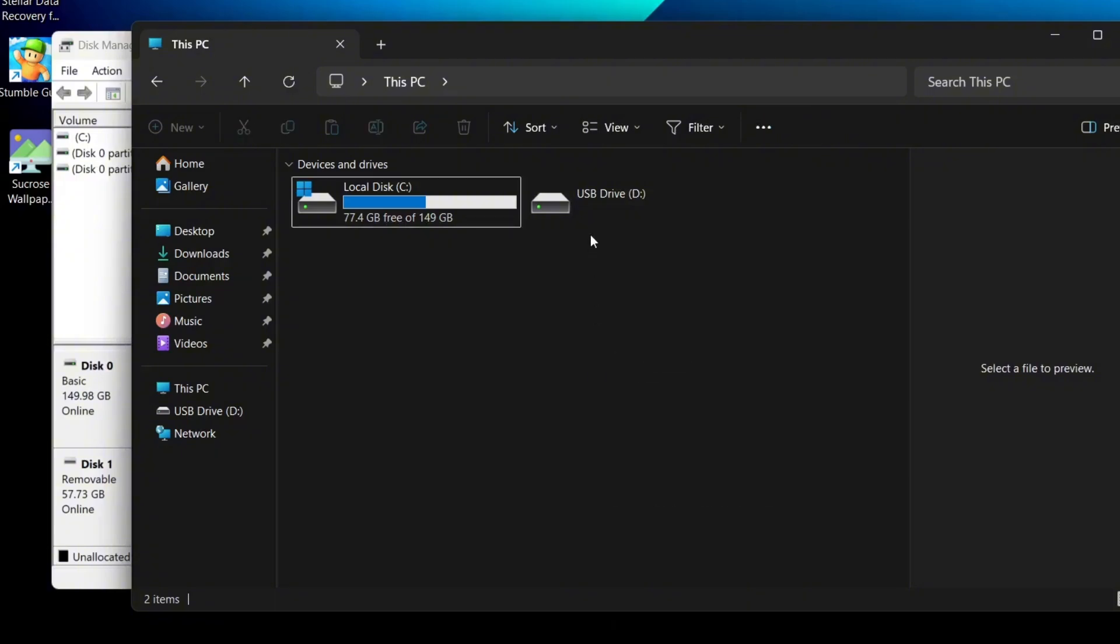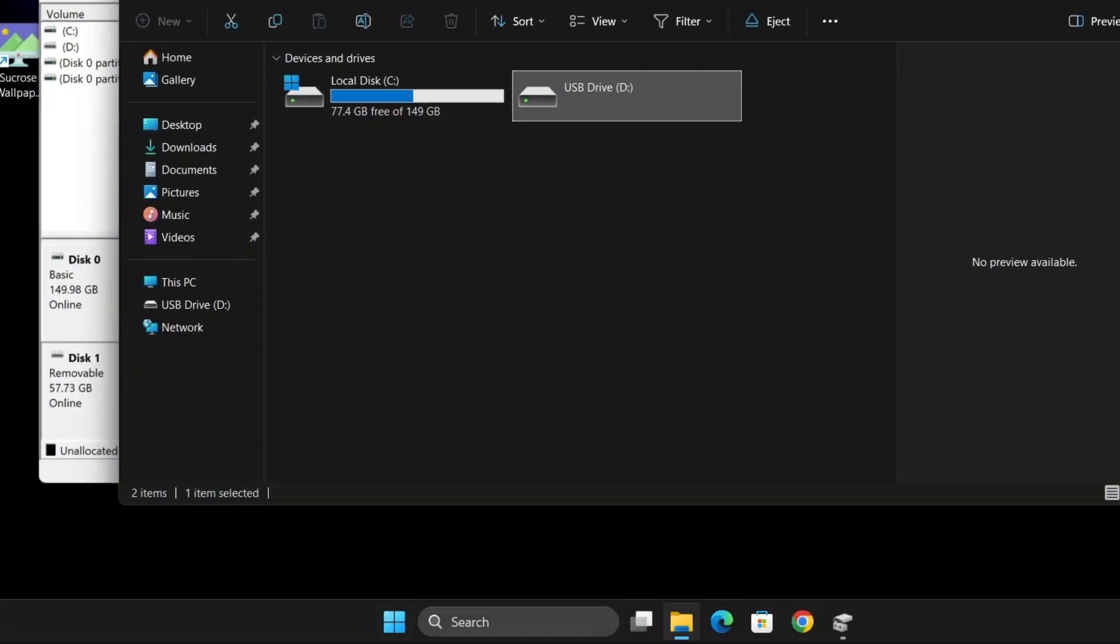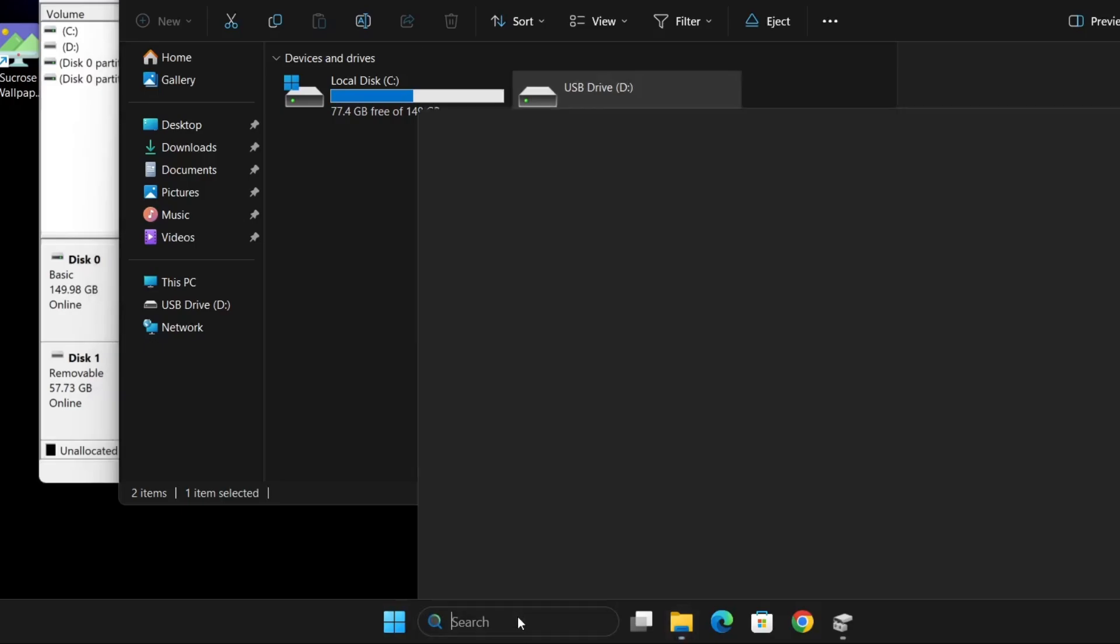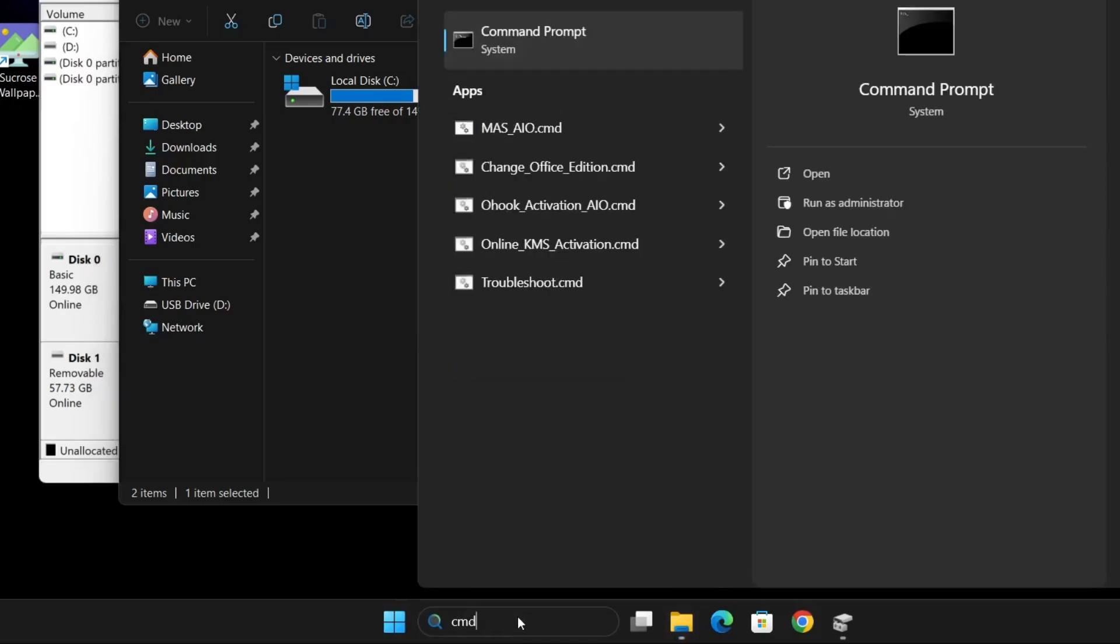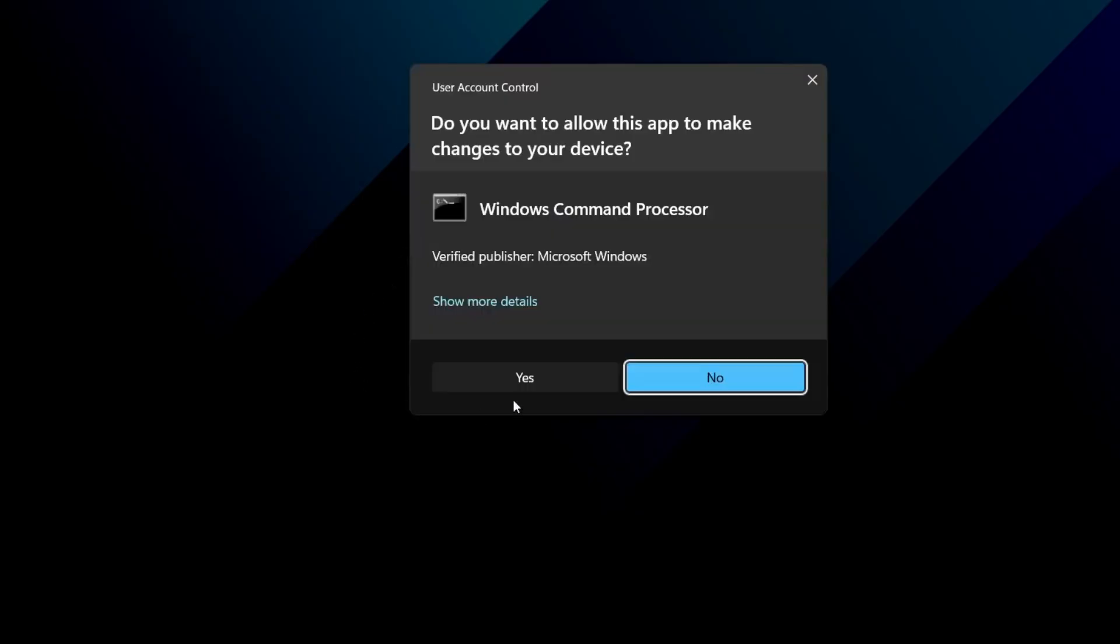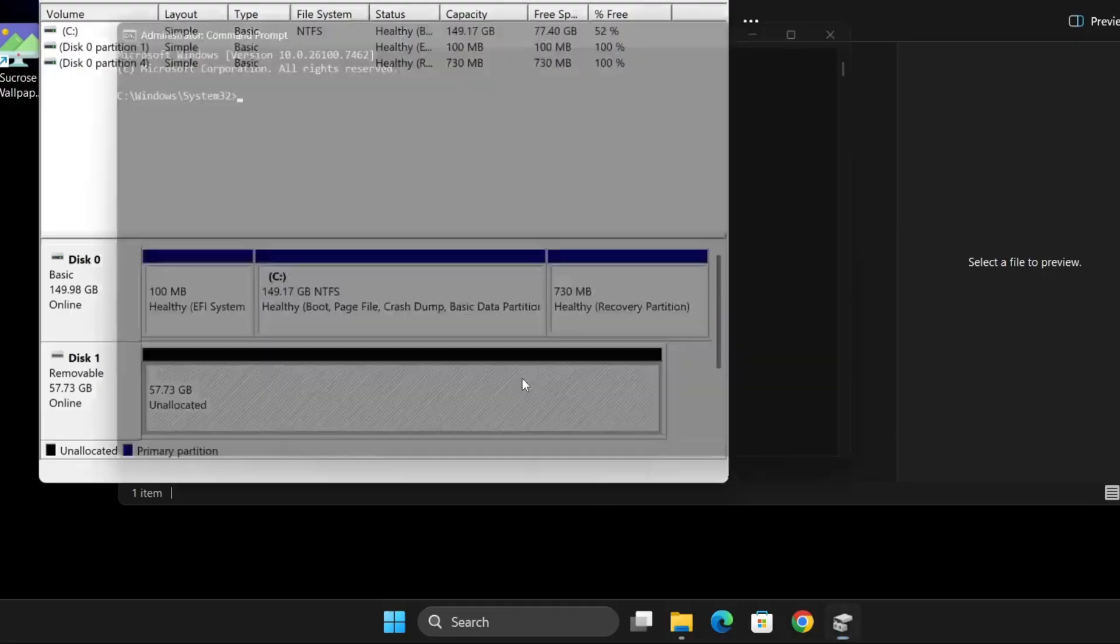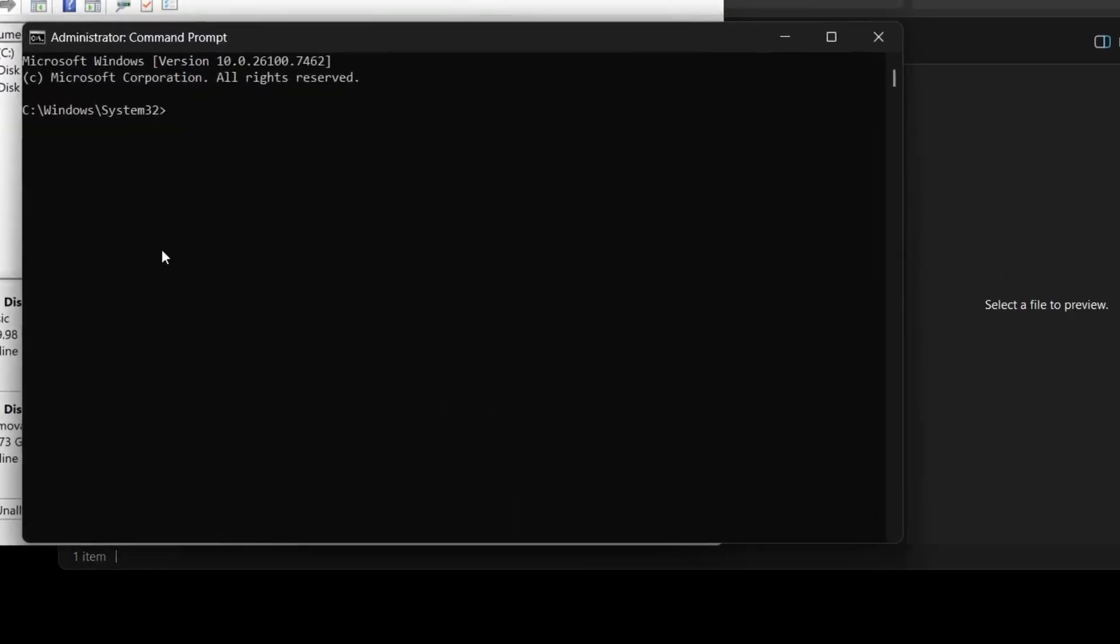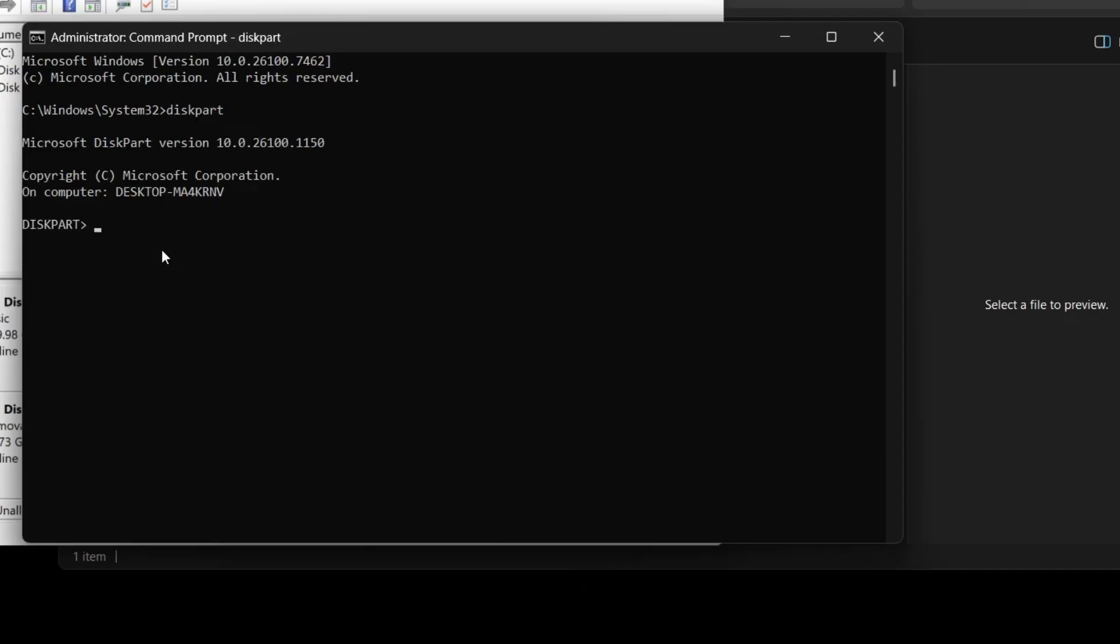For that we'll use the diskpart utility, so go ahead and open command prompt as an administrator. Once the command prompt window opens, type diskpart and press enter. You'll now be inside the diskpart command line.